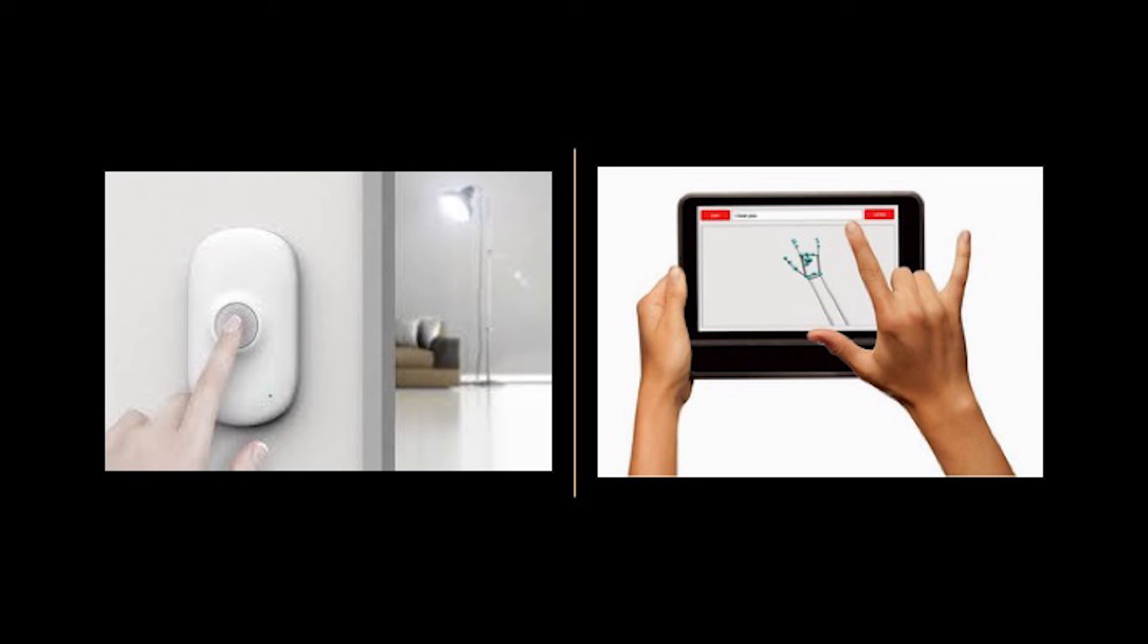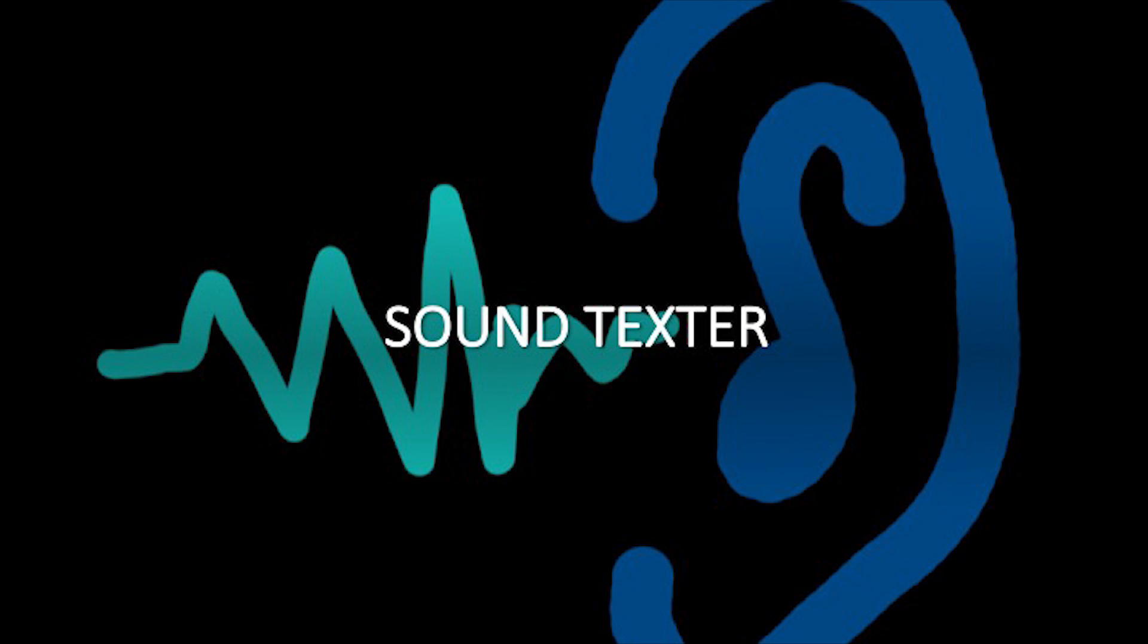Our product simply transfers all the sounds around it to text that users feel comfortable using and can adopt in every situation. This is how we help deaf people.